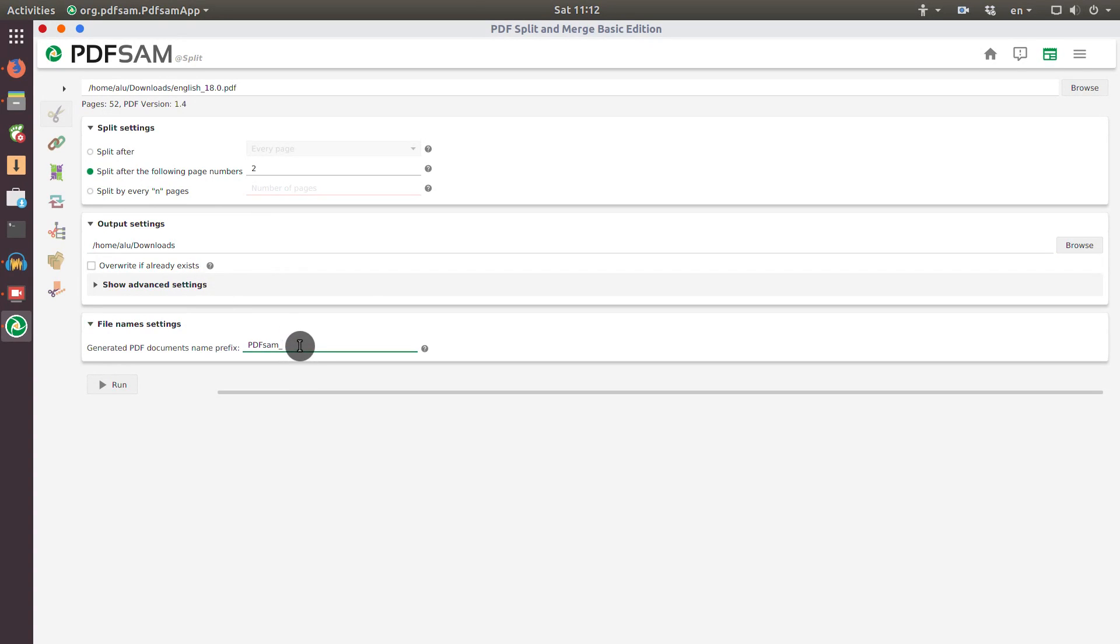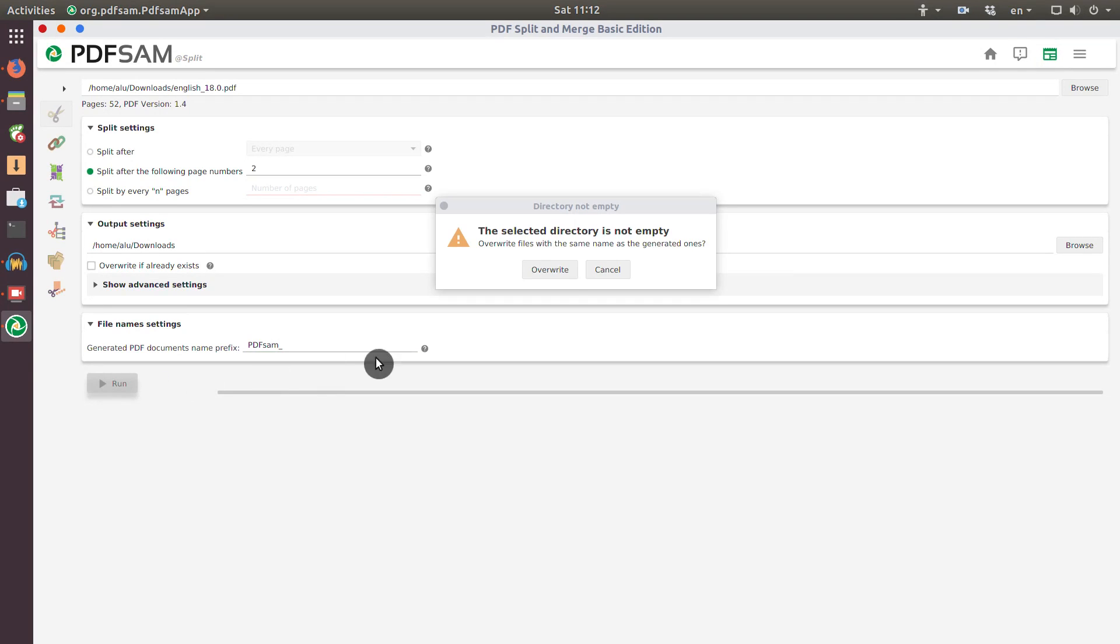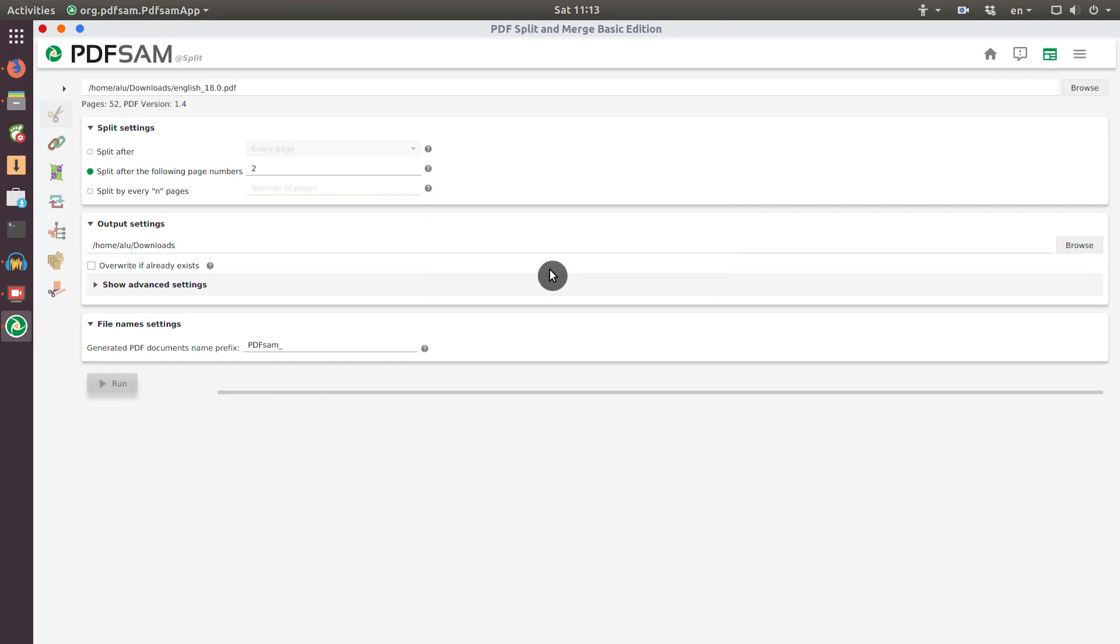And here you can define what kind of prefix you want to use for the output files. I think PDFsam is a reasonable choice. Next I just click run, and I agree to overwrite any files if there are already output files.